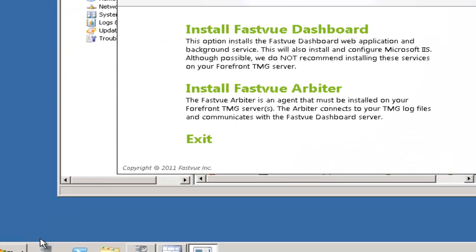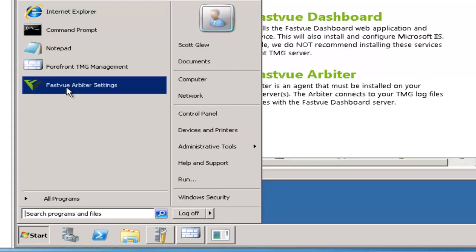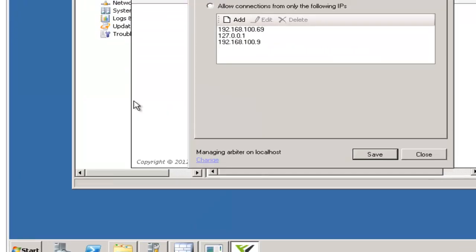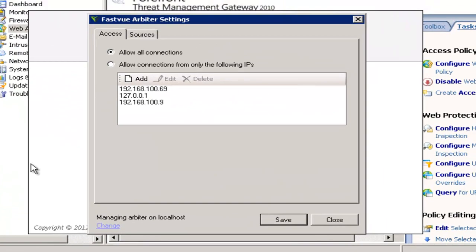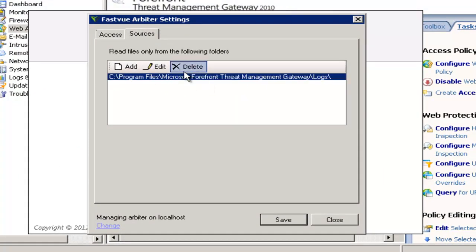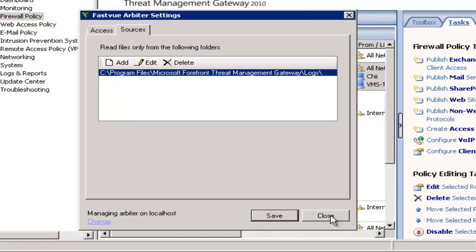So once you've installed the FastView arbiter you'll see that there's a FastView arbiter settings application that's been installed. Now you don't need to worry about changing any of the arbiter's settings unless you've changed the location of your TMG web proxy or firewall log files. So by default the log files are stored in C, Program Files, Microsoft Forefront, Threat Management Gateway, Logs. So if you've changed that to a different location just come into the Sources tab and edit that location here. The arbiter and the dashboard communicate on a specific port,